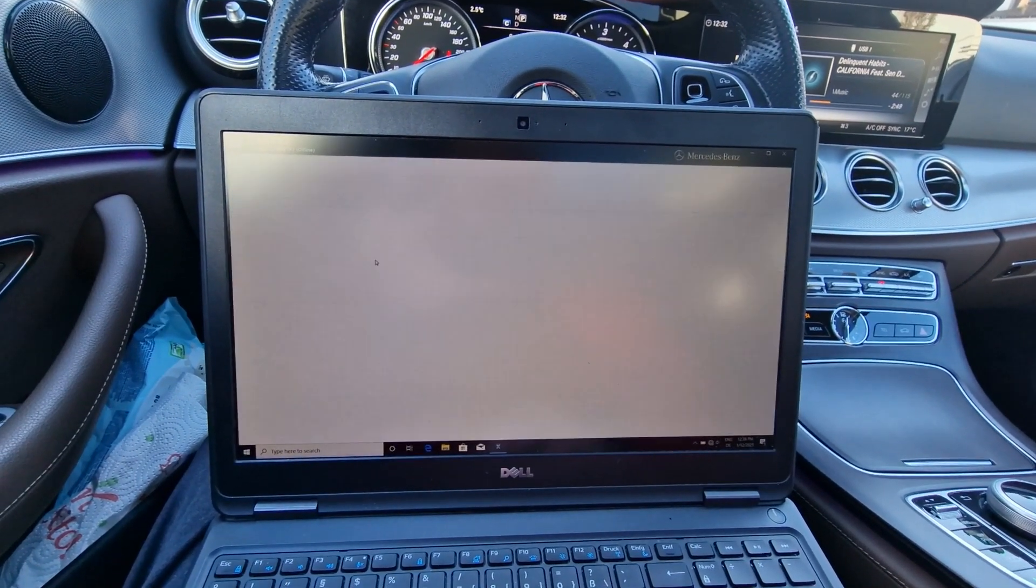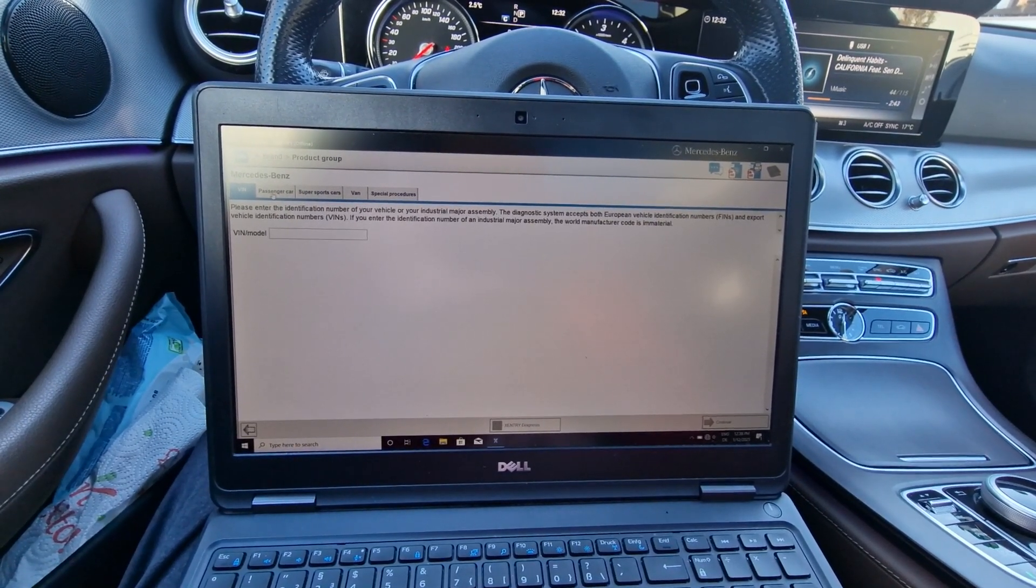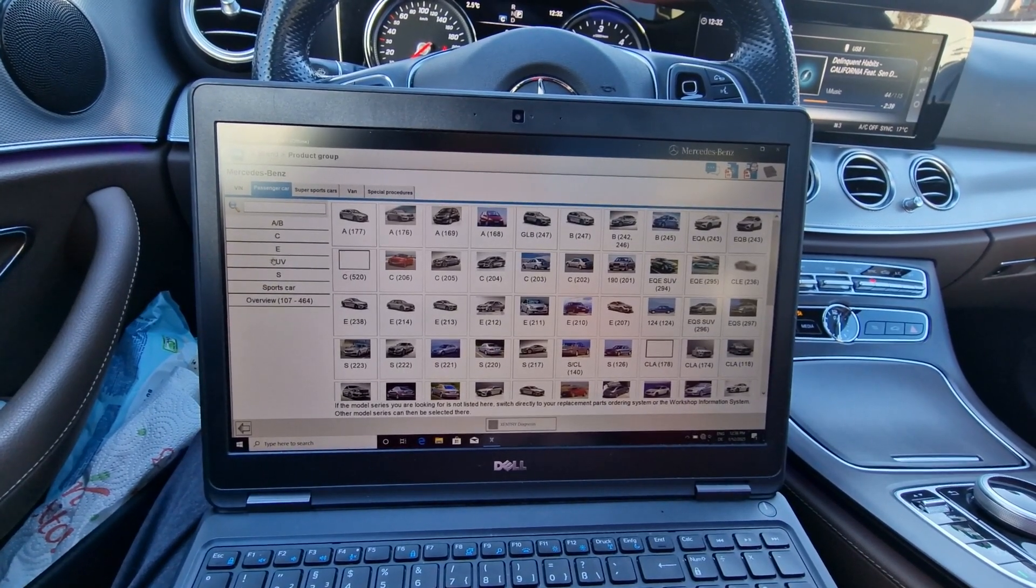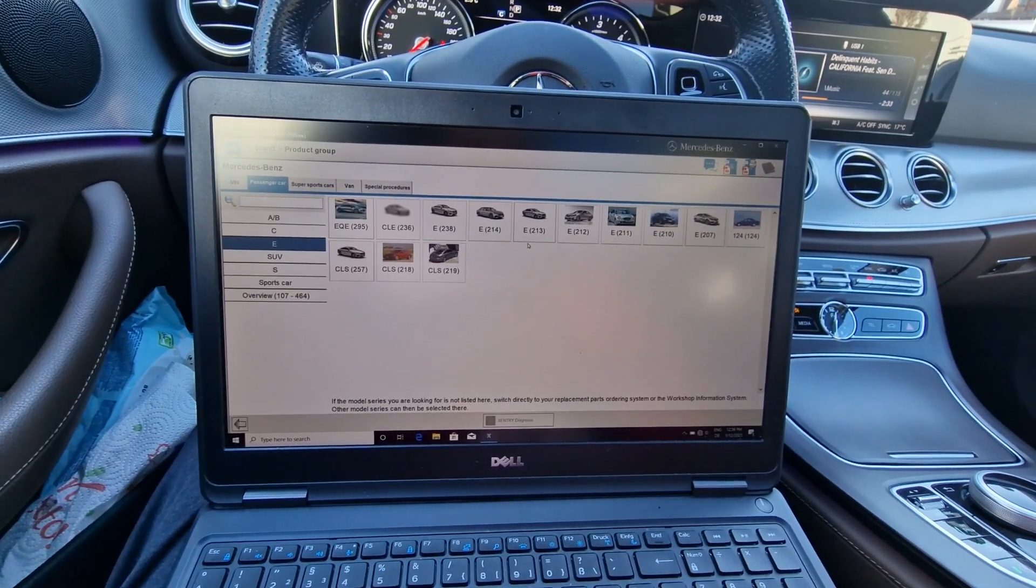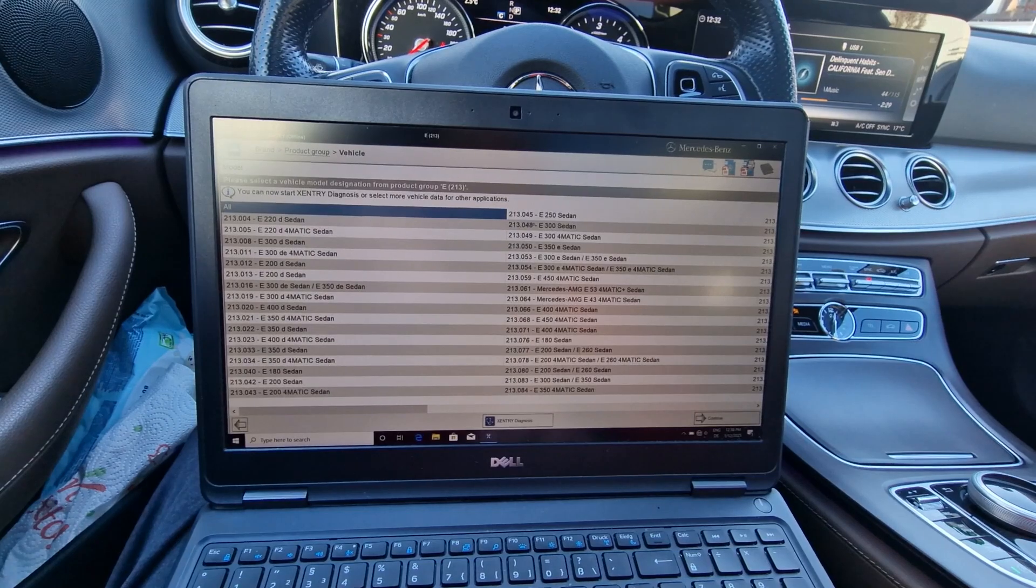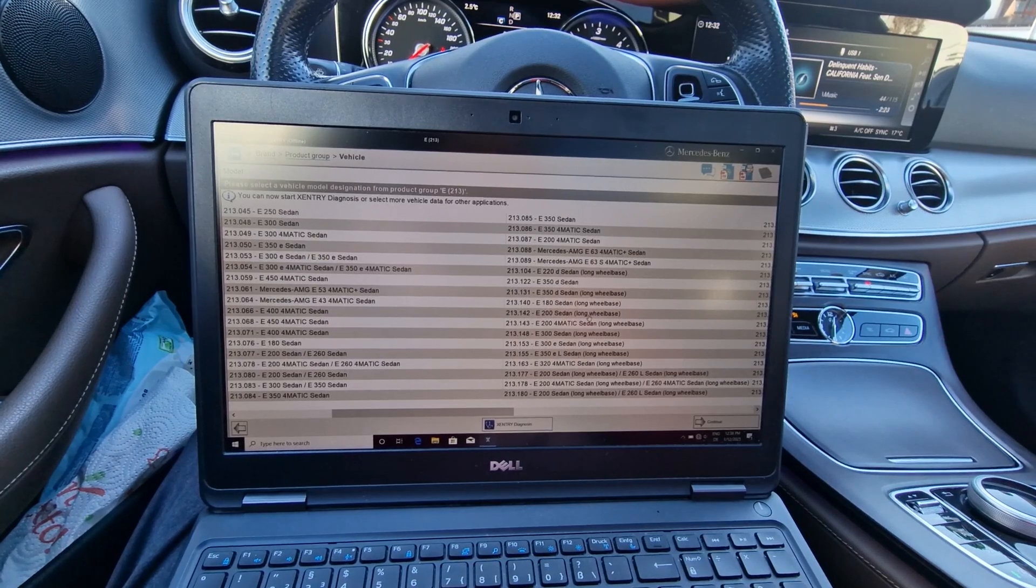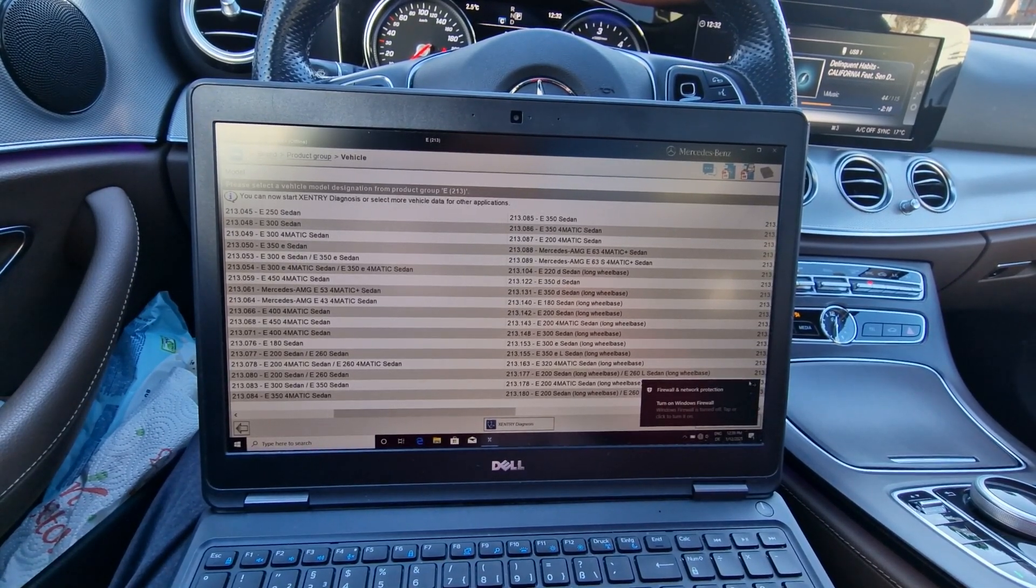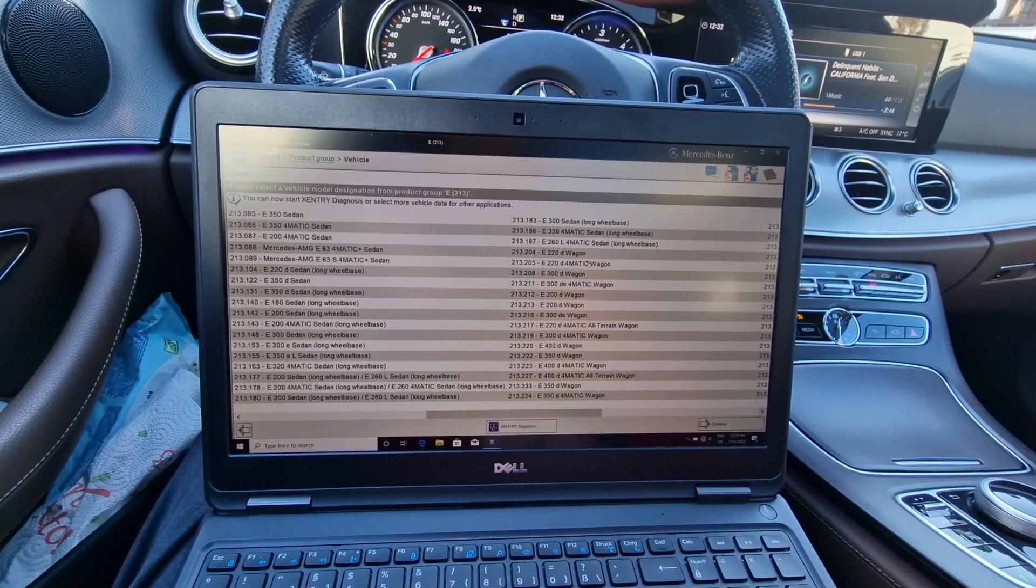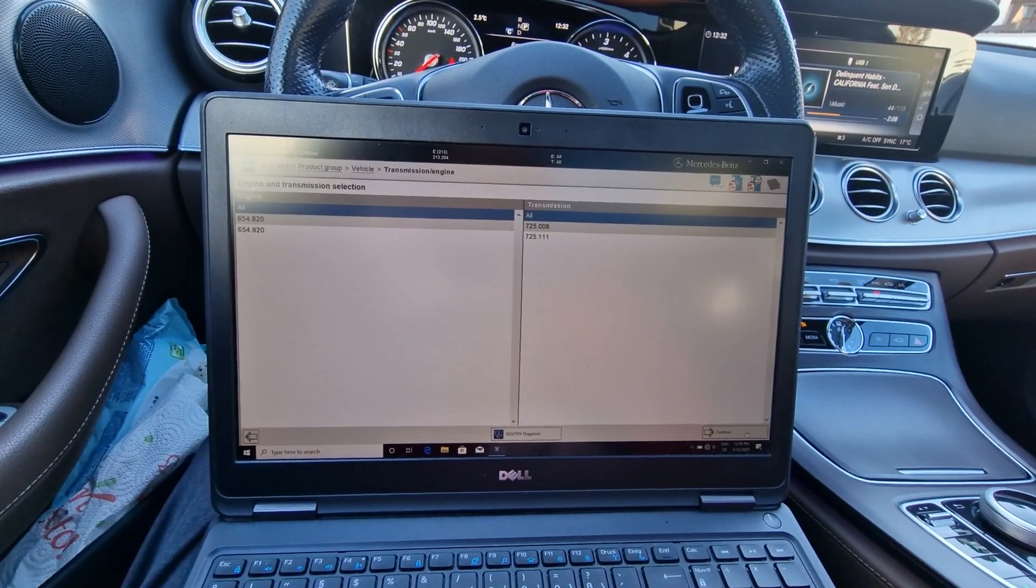Then you have to select the model car. You can put your VIN number here if you want, but I'm going to select mine this way. Mine is the wagon, and continue.